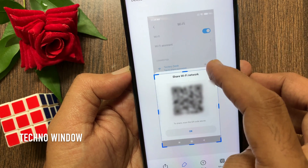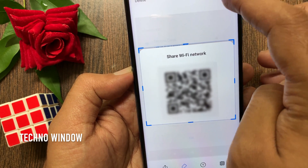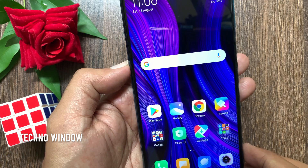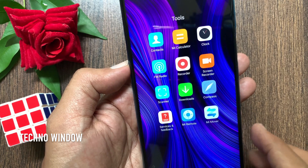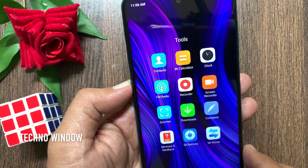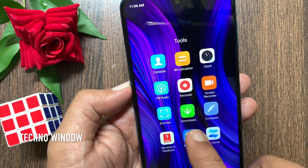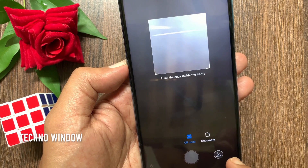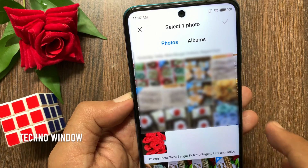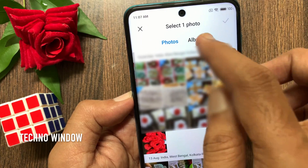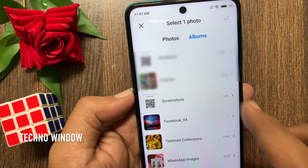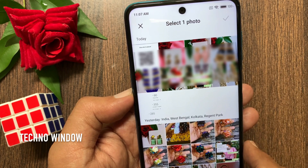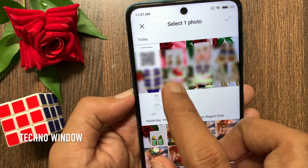Crop only the QR code and save it to the gallery. Now, from the Redmi Tools folder, open the Scanner app. Tap the image icon from the bottom right, then tap Albums, tap All Photos, and select the saved QR code.